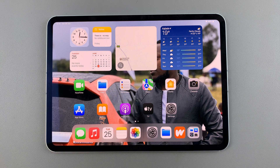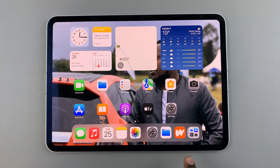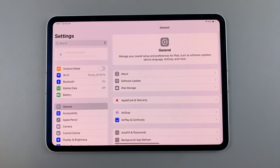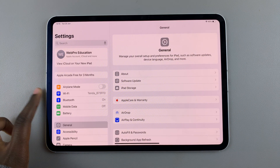Welcome back, and in today's video, I'll guide you through the process on how you can see your Wi-Fi password on the iPad. So the first step is to open Settings, and in Settings, select Wi-Fi.